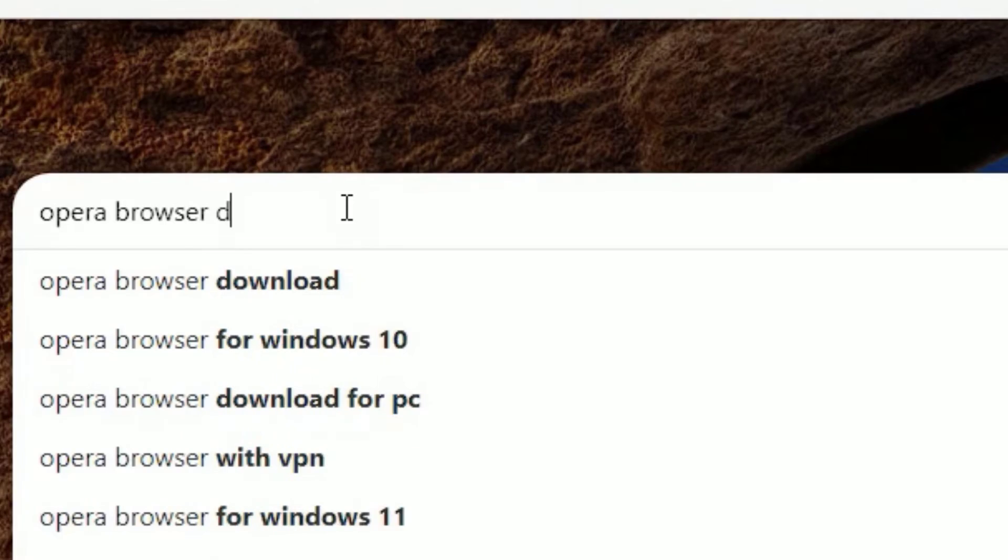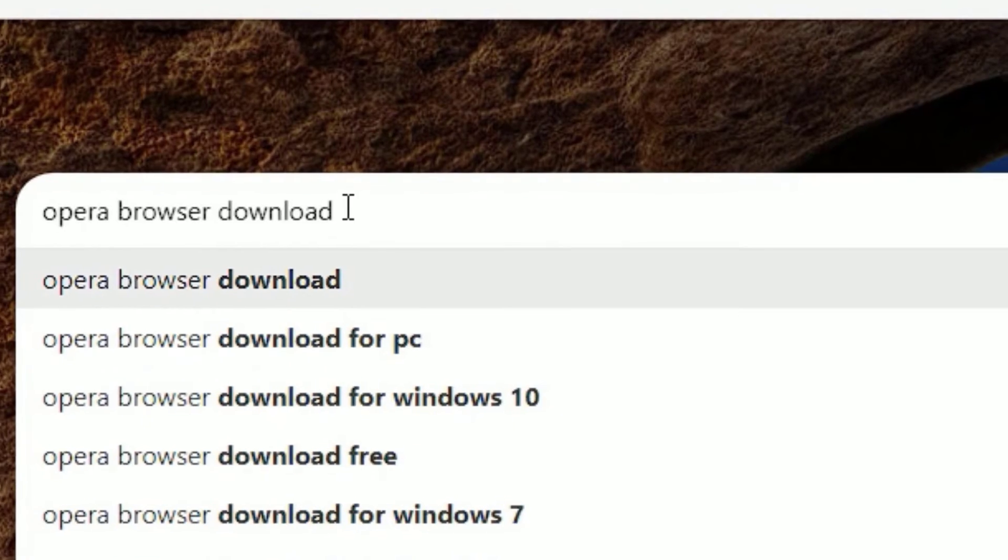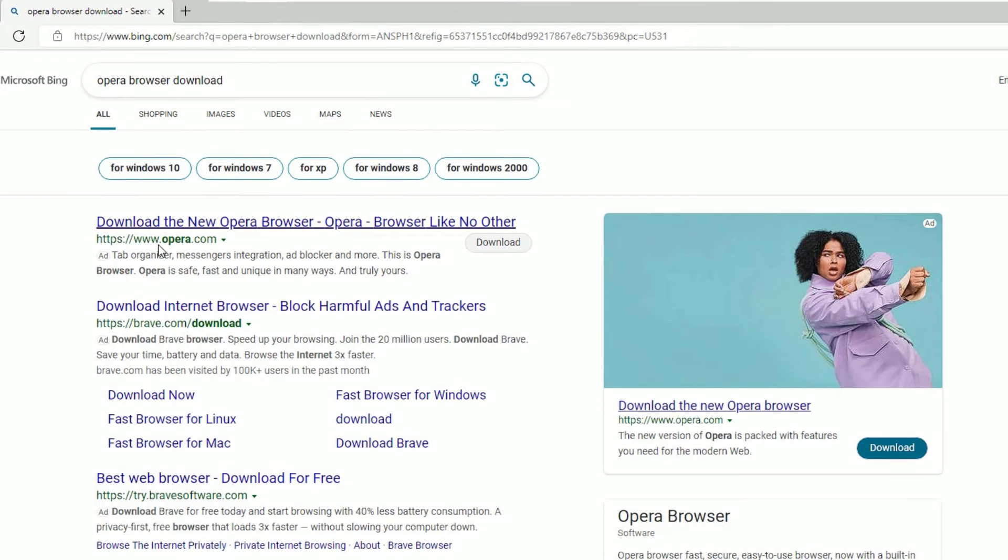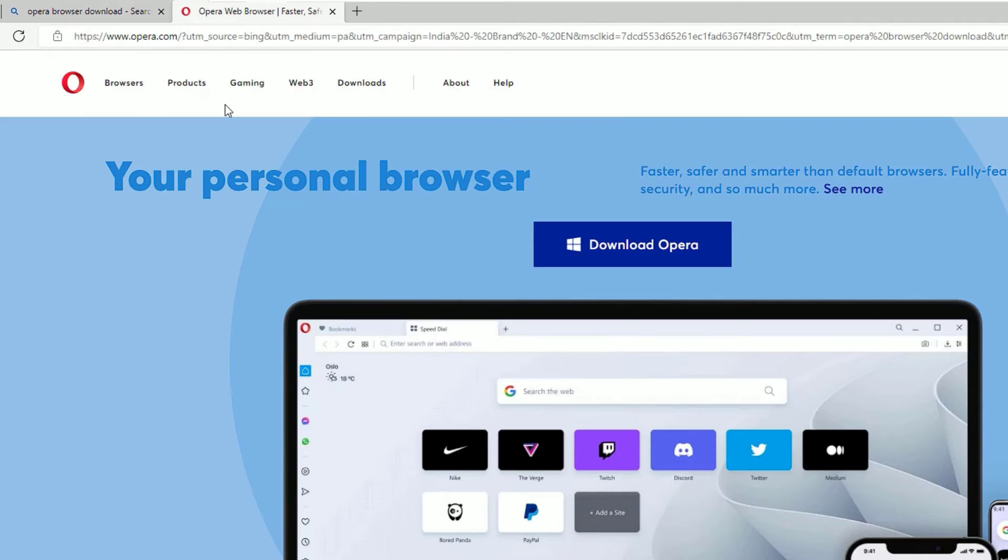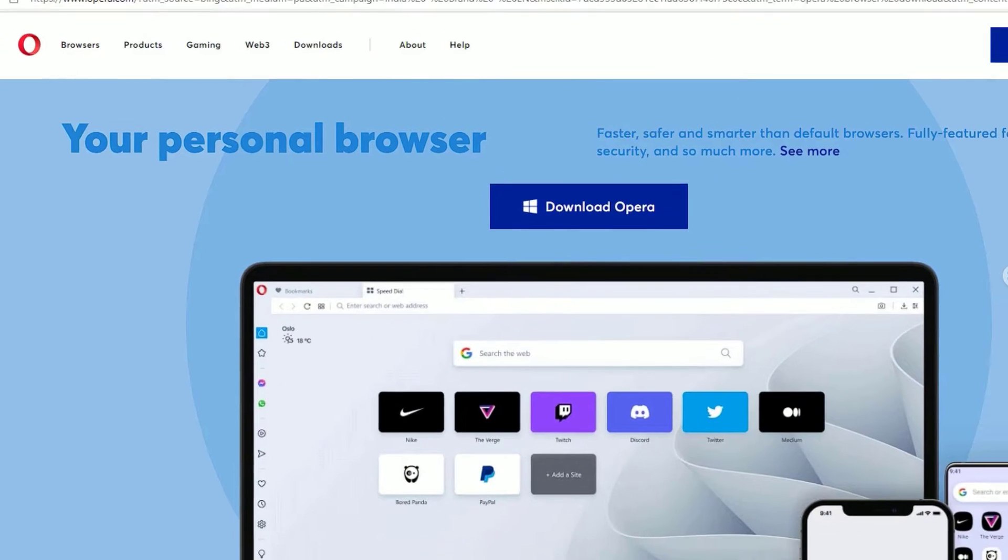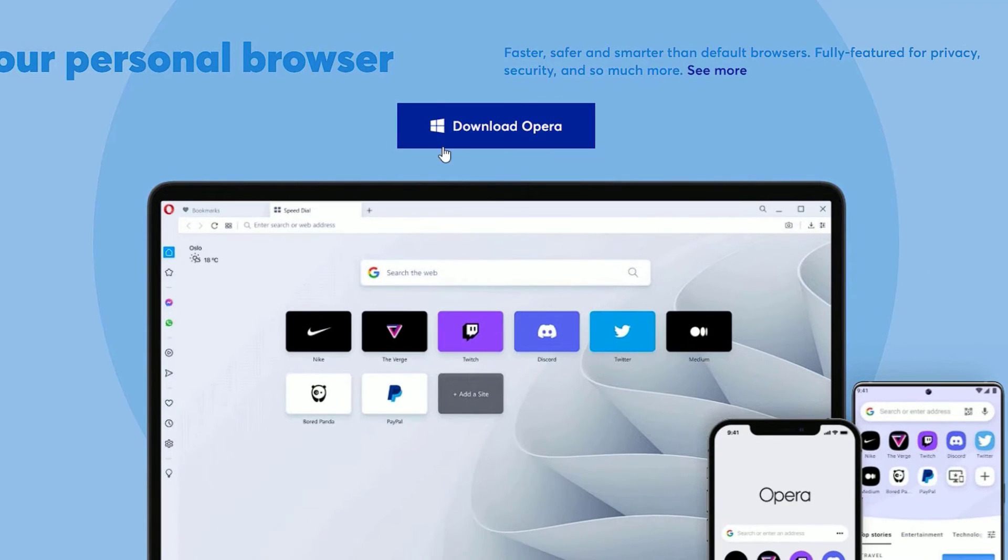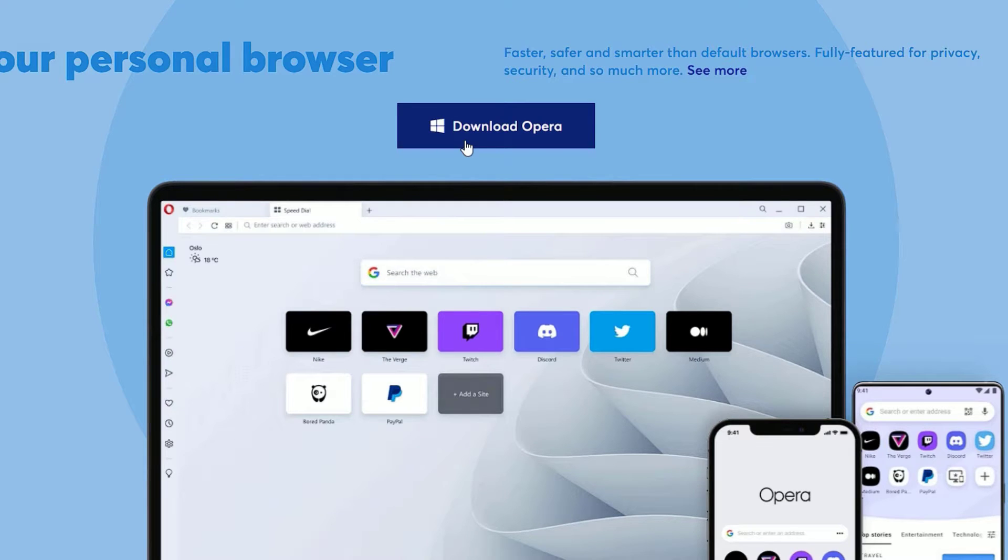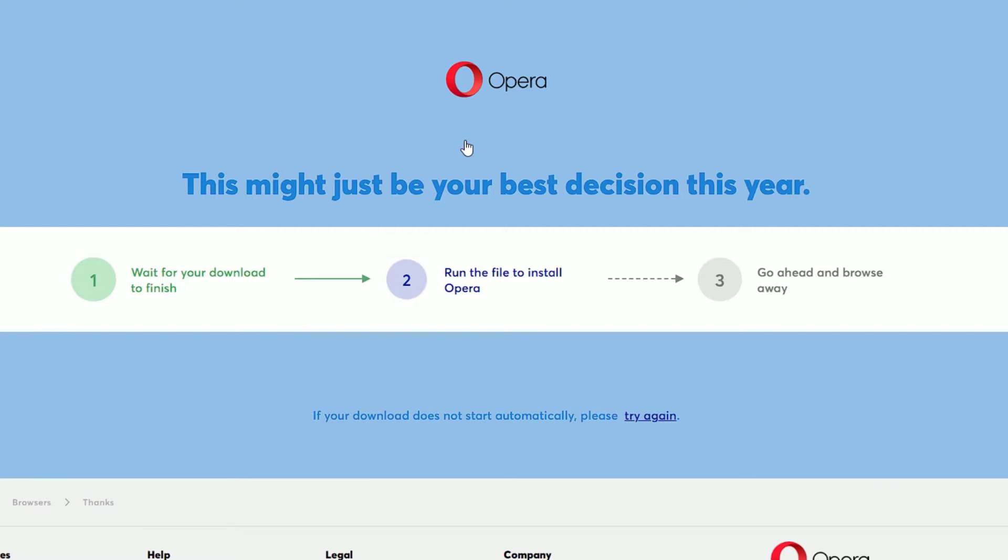You will find www.opera.com - open that to download. We are on the official page, www.opera.com. You'll find the download Opera button. Click on that. Now a download will start. If it is not started automatically, click on the try again button.